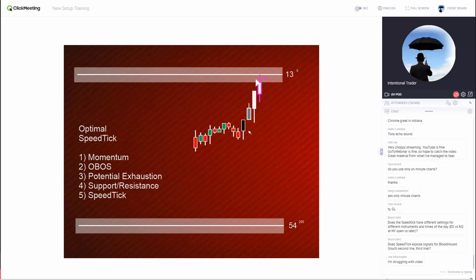Any other questions about the Speed Tick setup? This is it in a nutshell. We've got to have support and resistance, we've got to have strong momentum, we've got to be overbought, and we've got to have a line five ticks or less behind the open of the bar — and this is where the trade goes on.